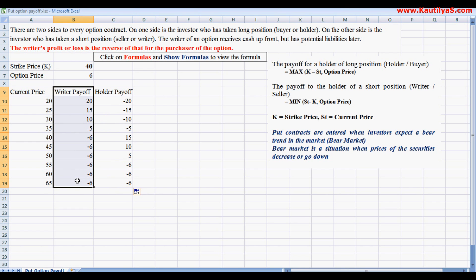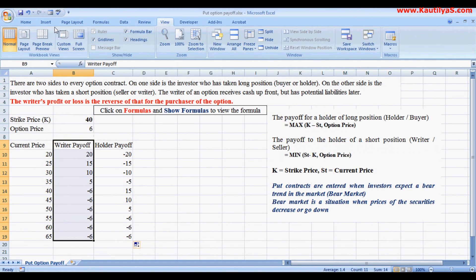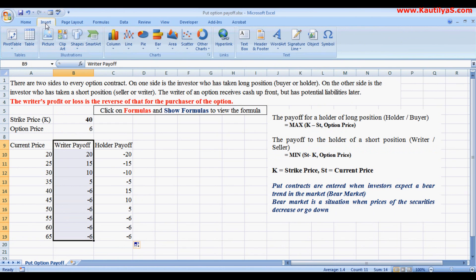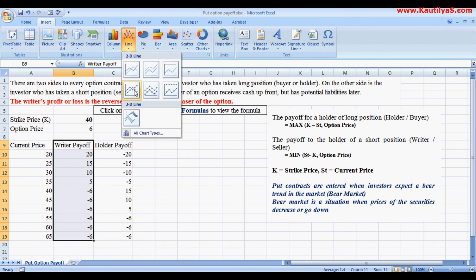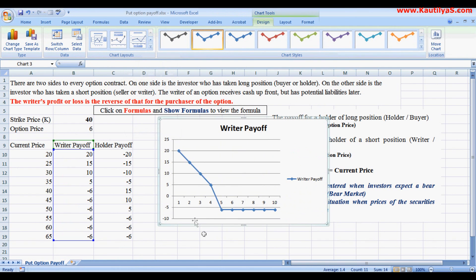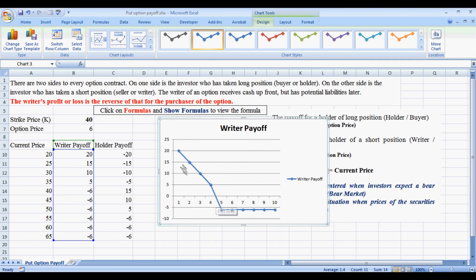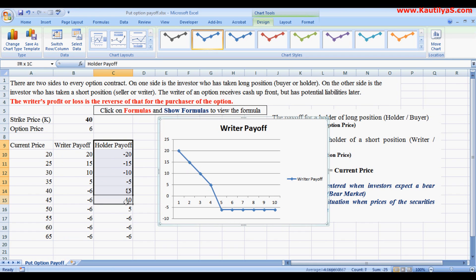Here are the payoffs for the holder. Similarly, we put this in a plot, so insert line graph. And the profits are unlimited and loss is limited.